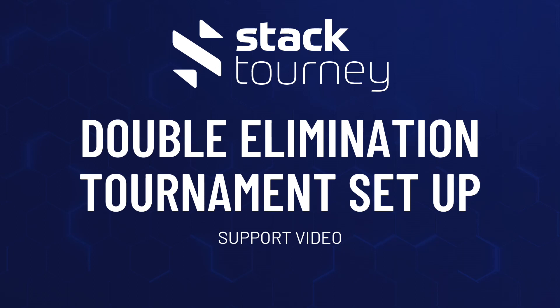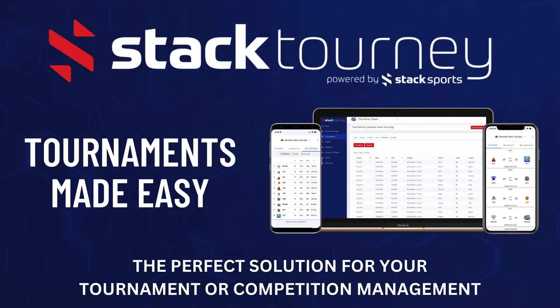Hello and welcome to another Stack Tourney help video. This video will show you how to build out a double elimination tournament. Stack Tourney can help you schedule and manage any tournament or competition format.